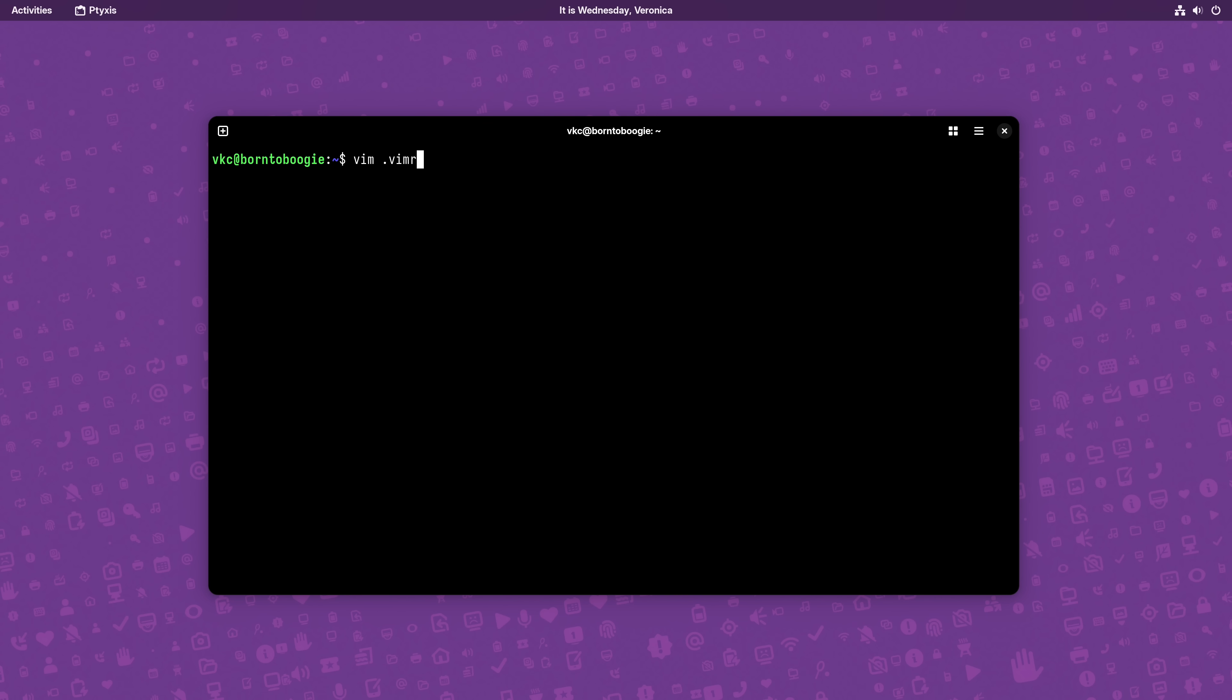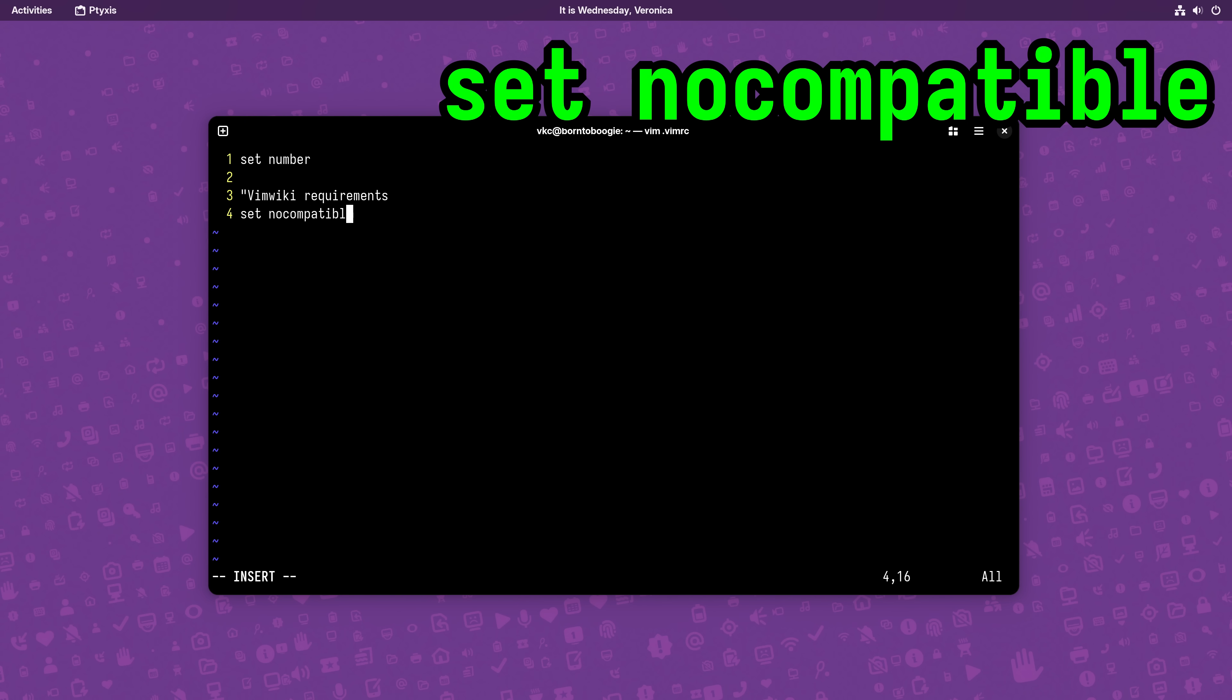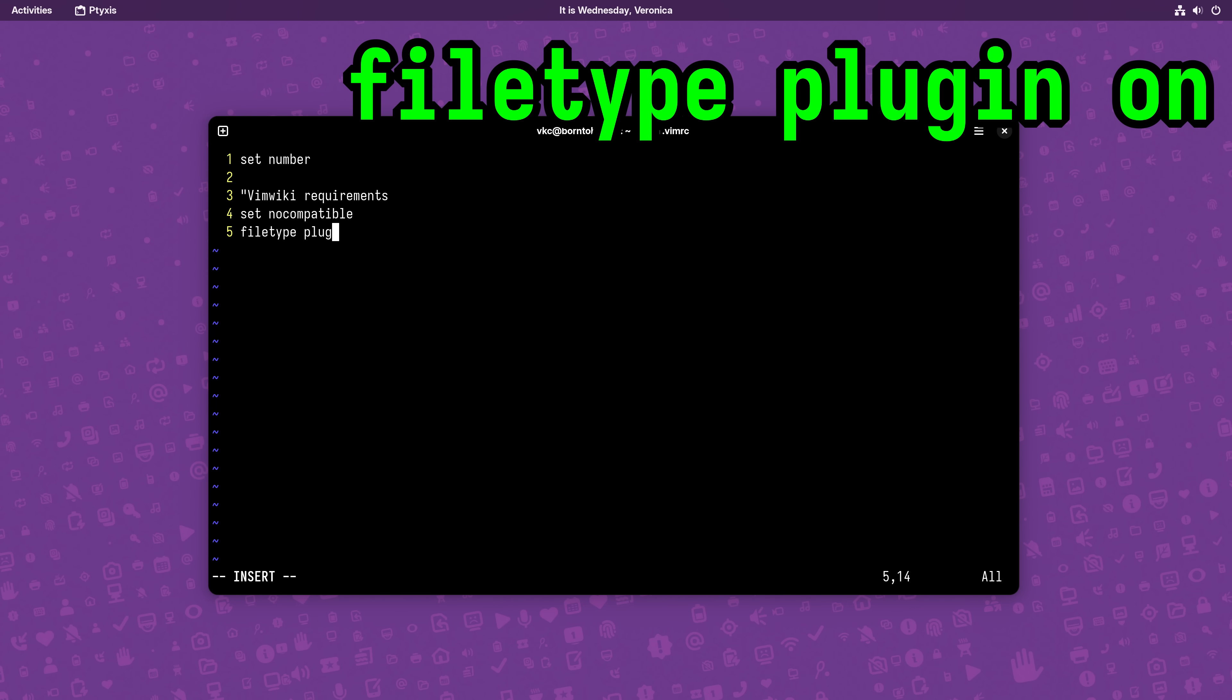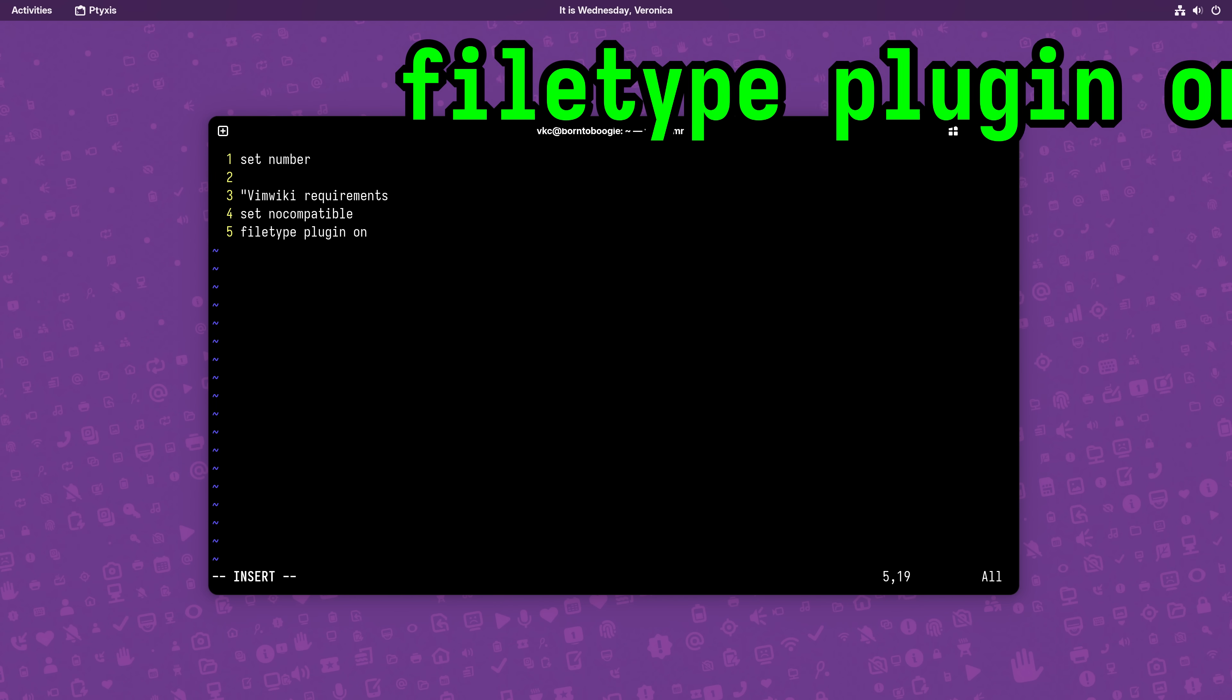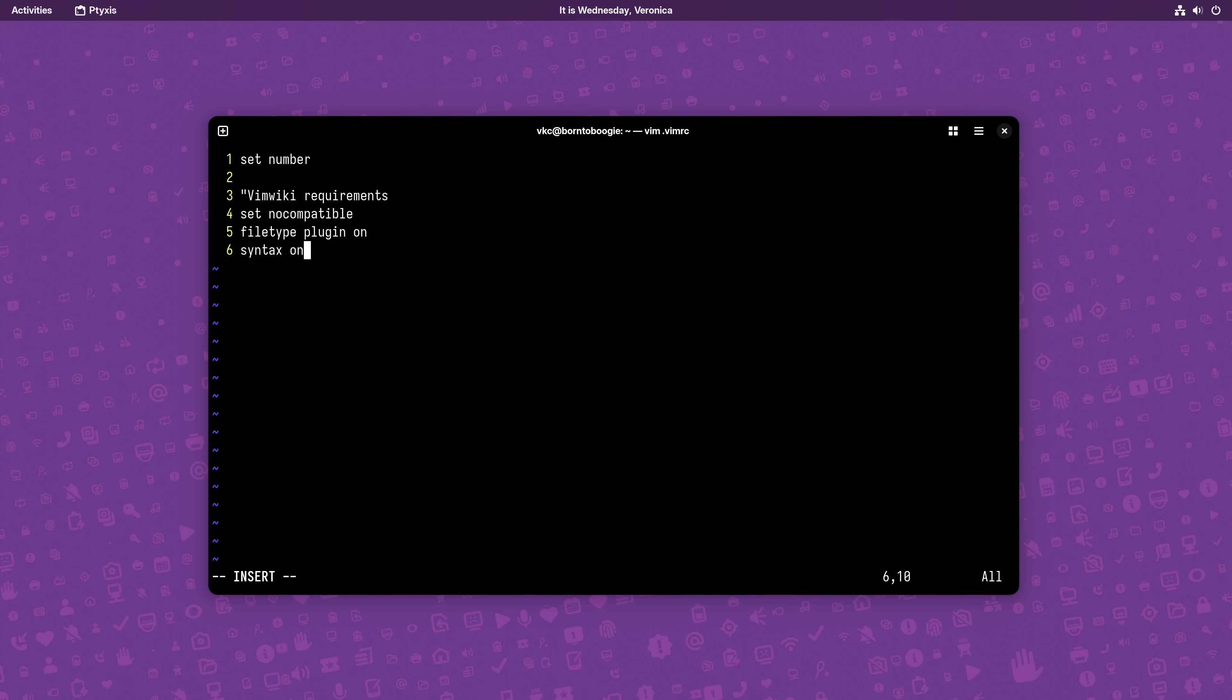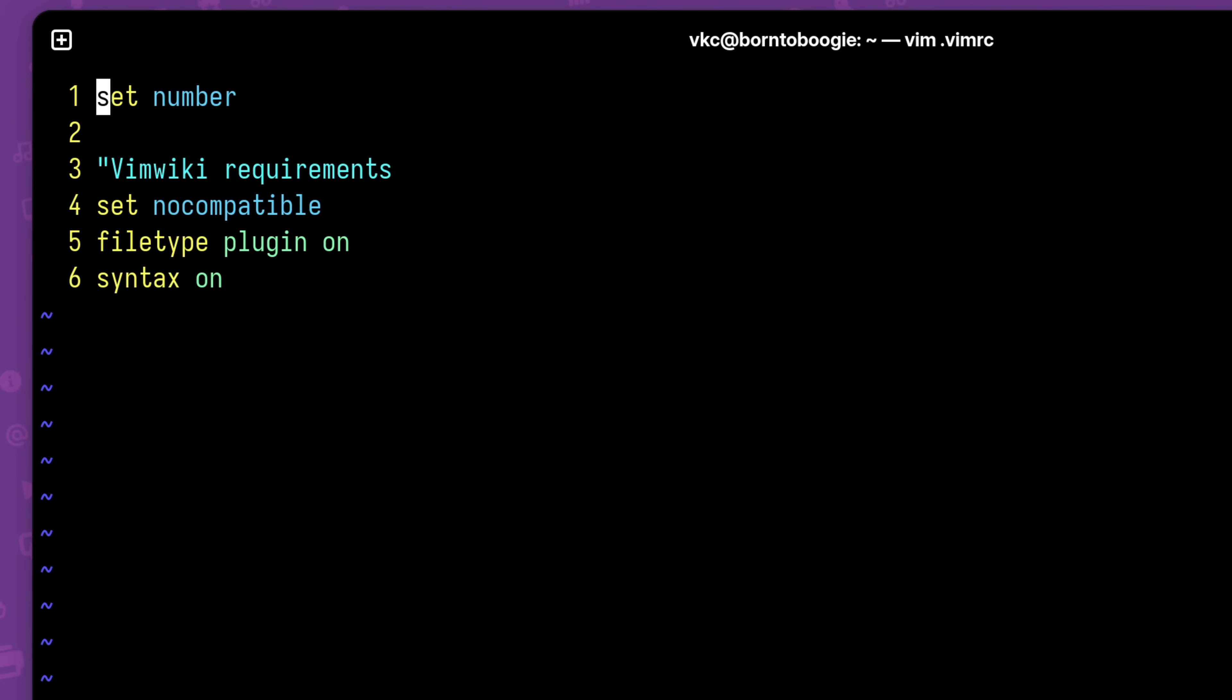To start with, I'm going to set three prerequisites in VimRC. SetNoCompatible allows enhancements to Vim that aren't compatible with the older Vim implementation. FileTypePluginOn enables loading plugins for specific file types. And SyntaxOn makes sure that syntax highlighting is set as expected by VimWiki. Then, just save and quit Vim. If we re-enter the file, we can see that syntax highlighting is working as expected.